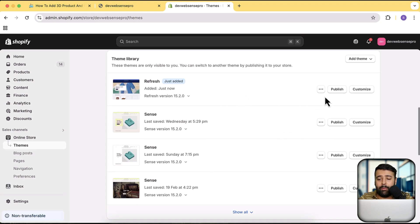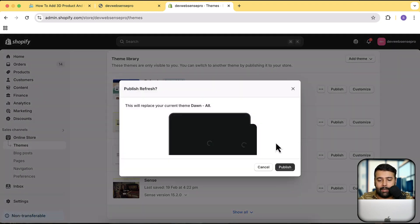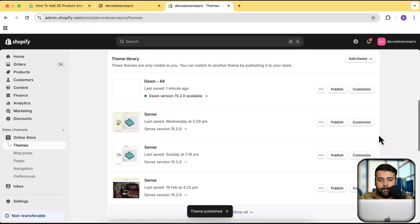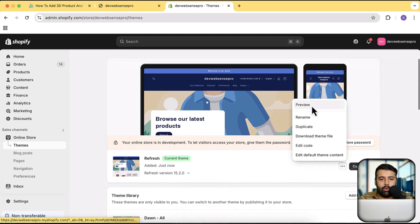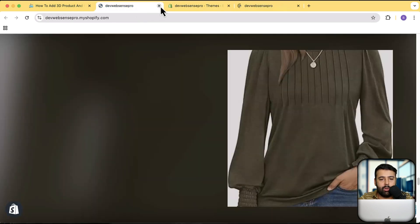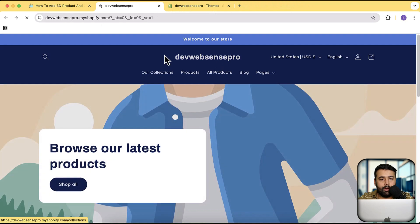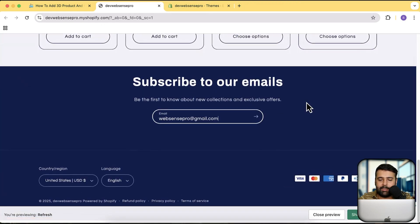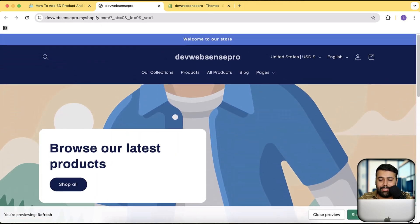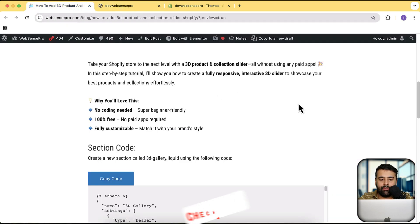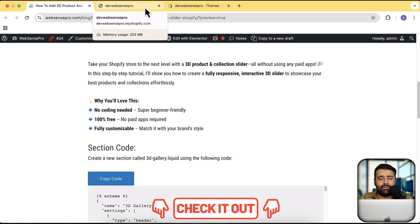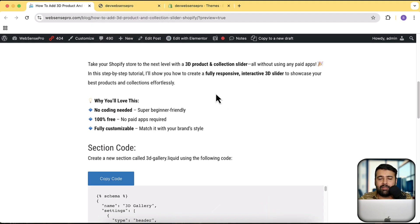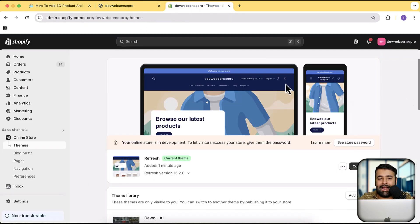Our Refresh theme has been installed. I'll click Publish and then Publish again — perfect. Let's preview it by clicking the three small dots and then Preview. Scrolling down you can see how the Refresh theme looks. The blog post where you'll find the code used in this video is completely free — no newsletter signup required. Just click the link in the description and click the Copy Code button.